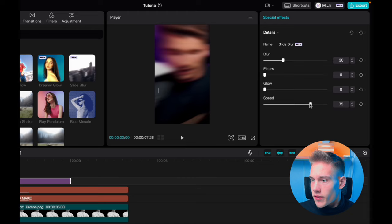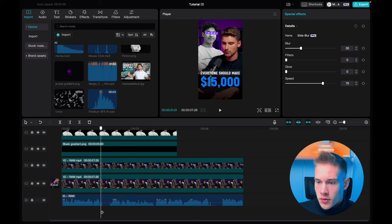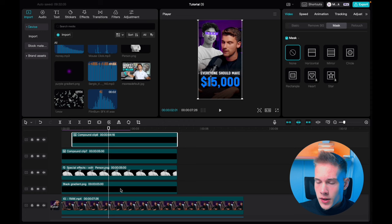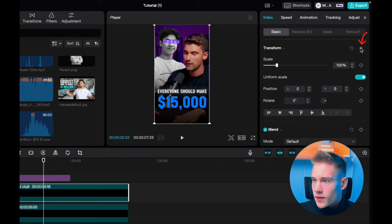Go back to the media panel, position your playhead right at the start when he starts talking again. Right click on the text and hit create compound clip, and do the same for the other text. Click on the first compound clip, go under the basic tab and hit this keyframe and this keyframe. Move 10 frames forward and do the same. Now replicate this for all the other clips.